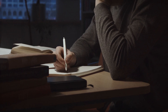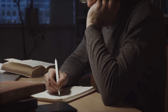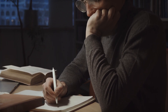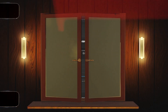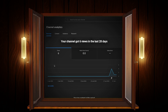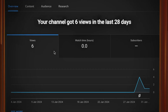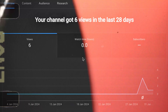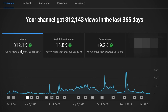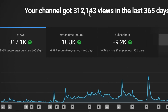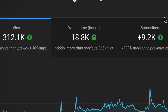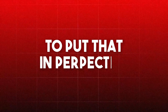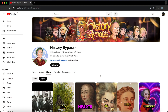Now here comes the most important step, which is creating a script for the video. This is the only factor that is either going to break your YouTube channel with little to no views, or skyrocket your success with more views and earnings from AdSense. To put that in perspective, let's take a look at one short channel about history facts.